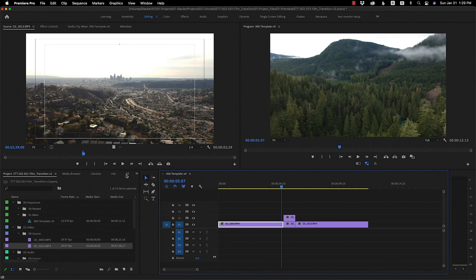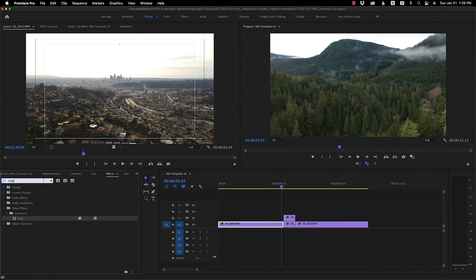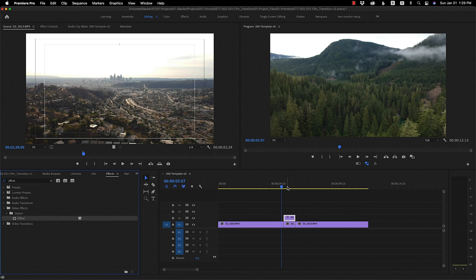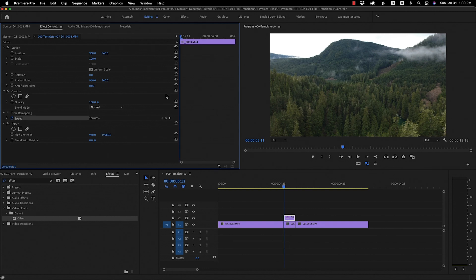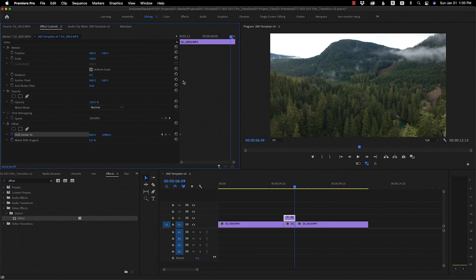The first thing we're going to do is go over to the effects panel and type in offset. We're going to drag that onto the top clip. Now let's go to the effects controls panel. We want to set the Shift to Center Y to 19,980. When you go to the beginning, set a keyframe, and then go to the end and make that 540.